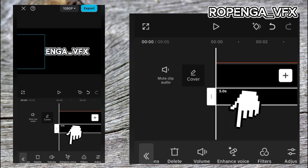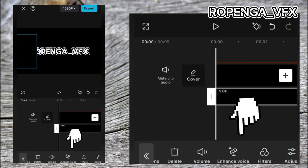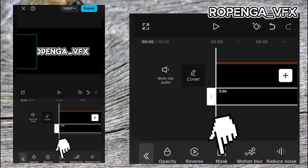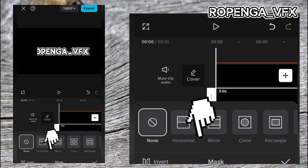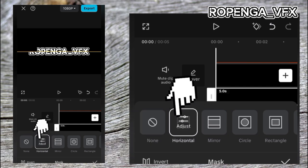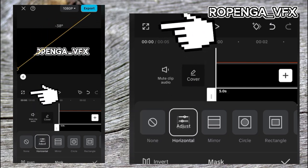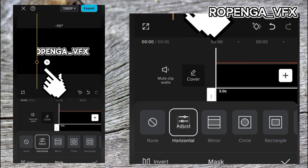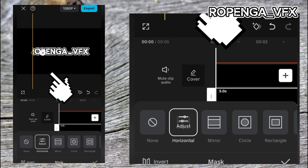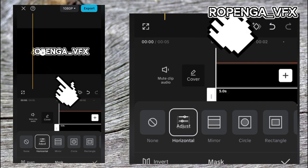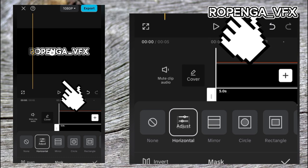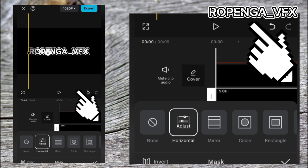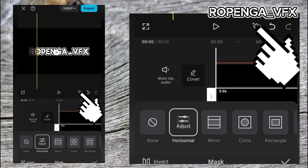Now go back and pull the layer to the left like this. Then go to Mask — click on Mask and take Horizontal Mask. Adjust it with your two fingers, setting it to 90. Then click on the arrows and move to the right. You'll now see the effect.